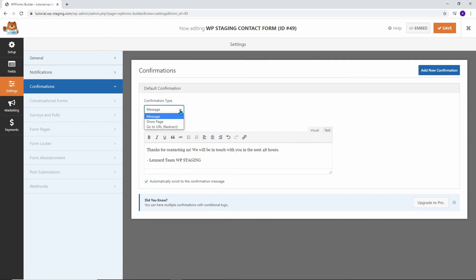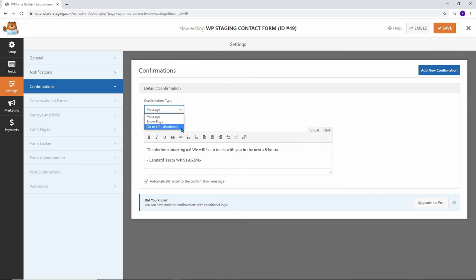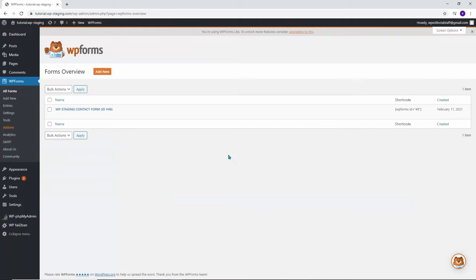You can either display the message, show a specific page on your website, or redirect the visitor to a different URL. But I'm just going to leave the confirmation type as message. Click on Save and then click on the X. You can see the newly created contact form.